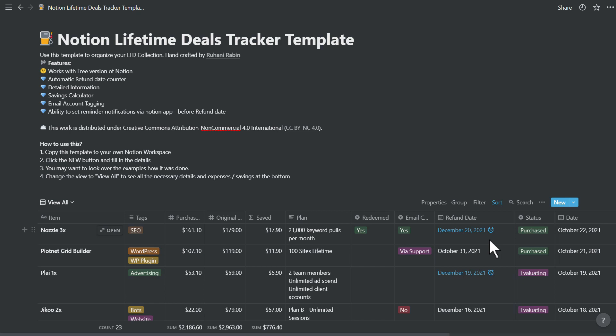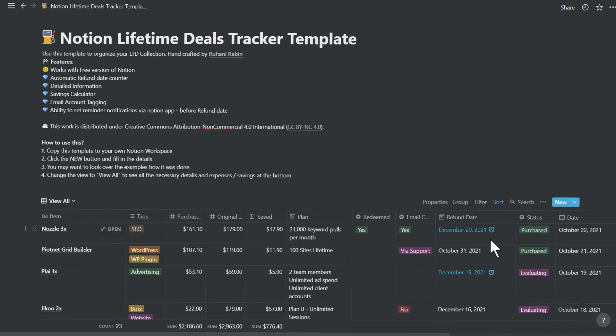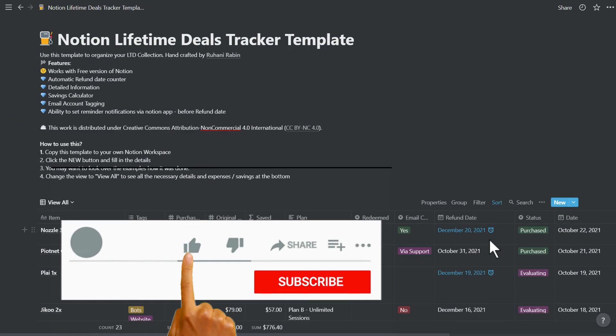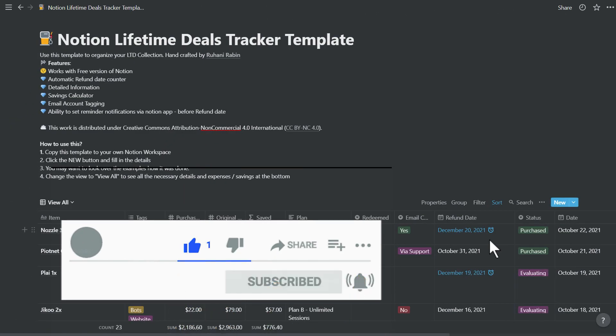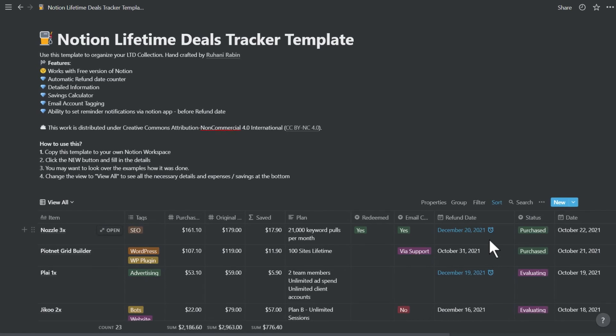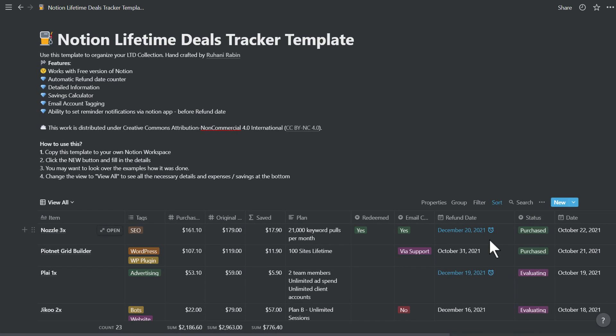Hi everyone, Robin here. Today I'm here with the Notion template that you can use as a tracker for your lifetime deals. I tried to make it simple, but at the end I have a lot of details put into it because it needs to generally fit almost everybody else.